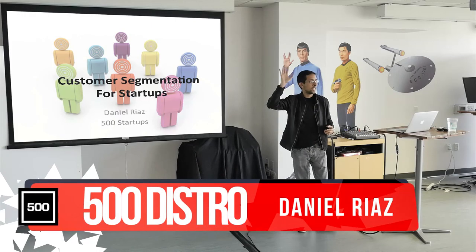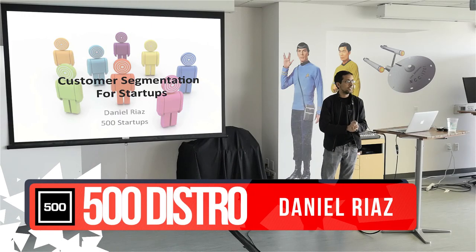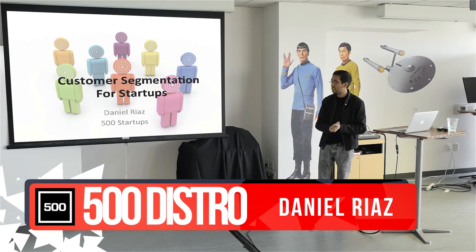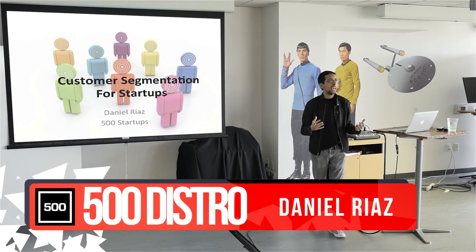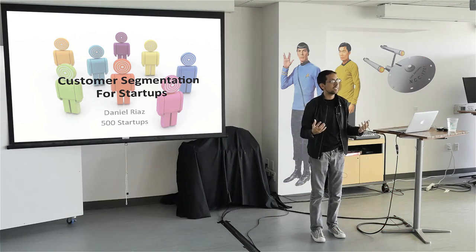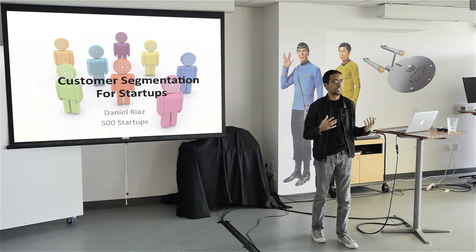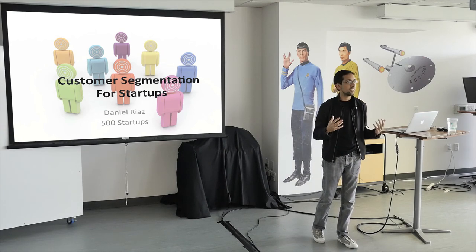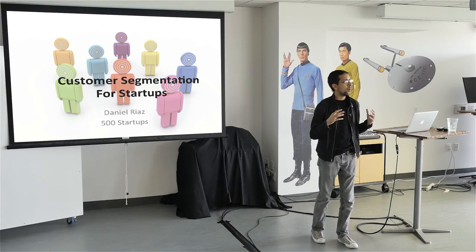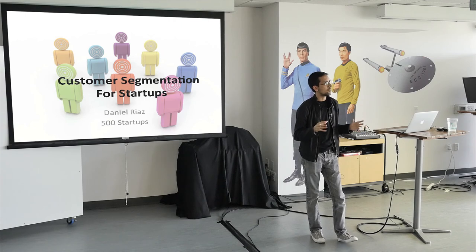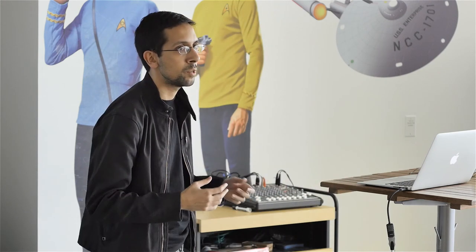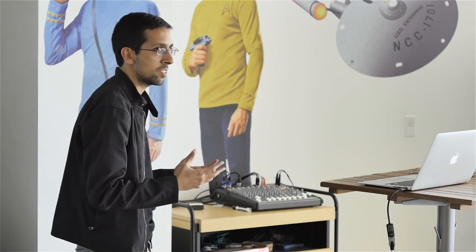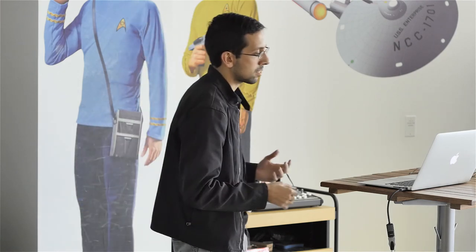So hi, I'm Dan Riaz. We're going to talk about customer segmentation for startups. This is primarily a 101 talk. It's not like a 301 or 401 where we're going to talk about slicing and dicing really granularly.